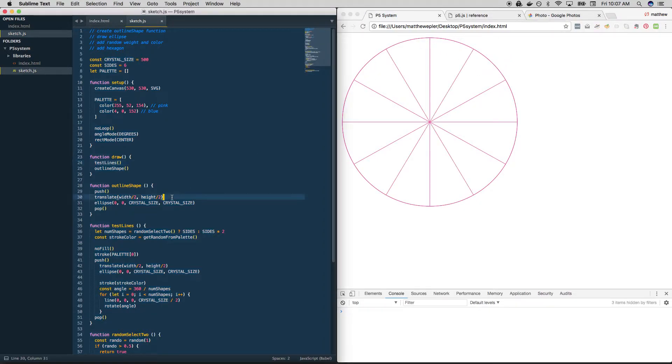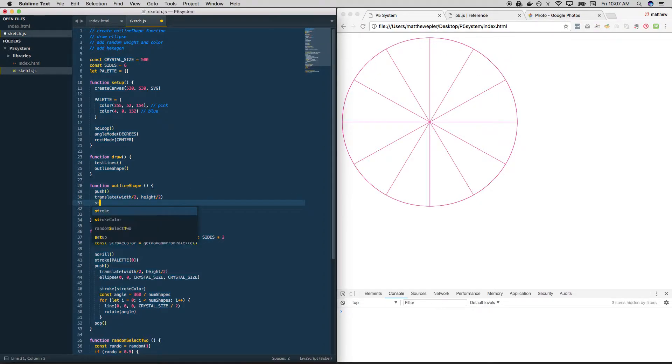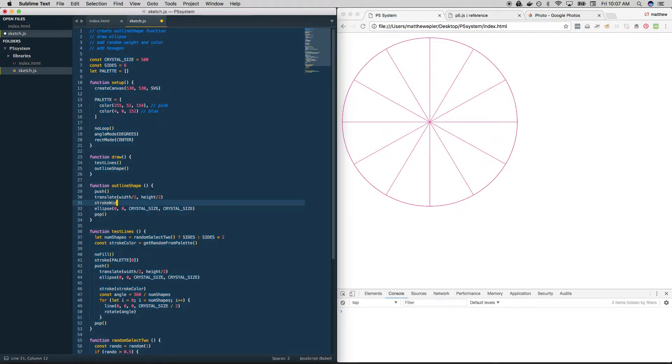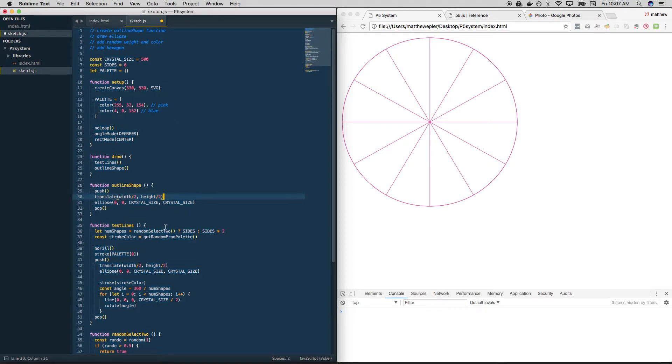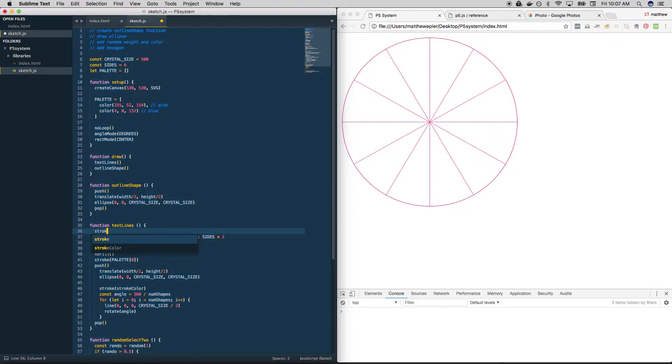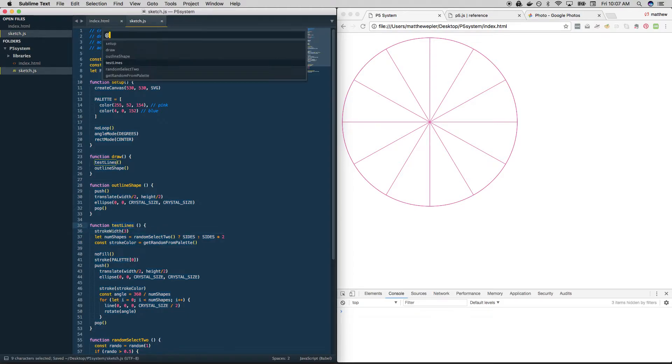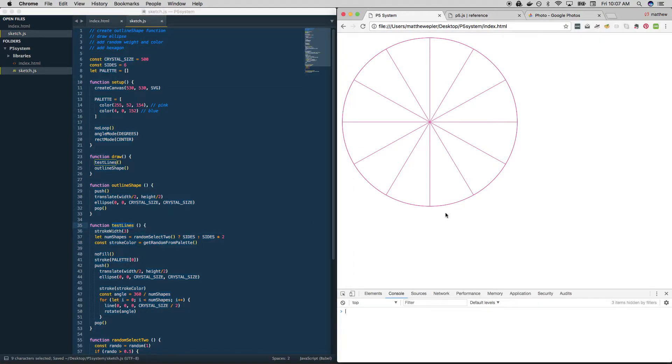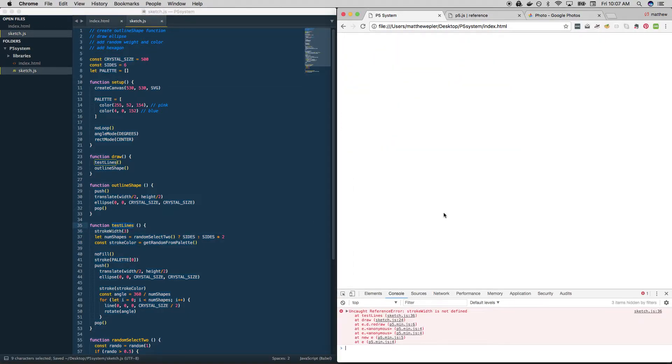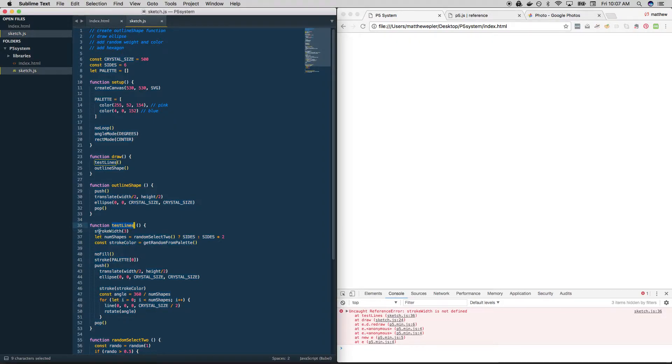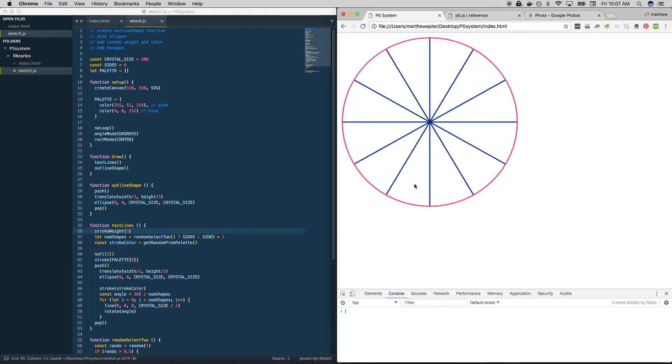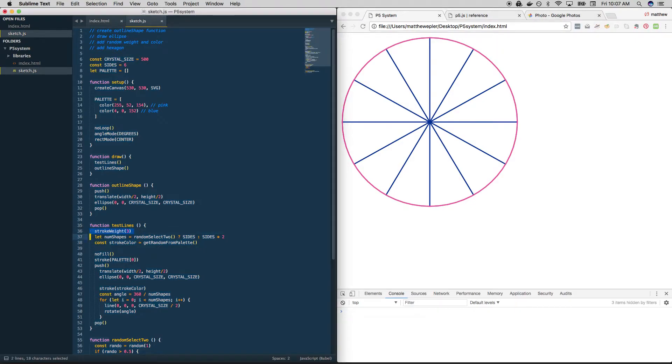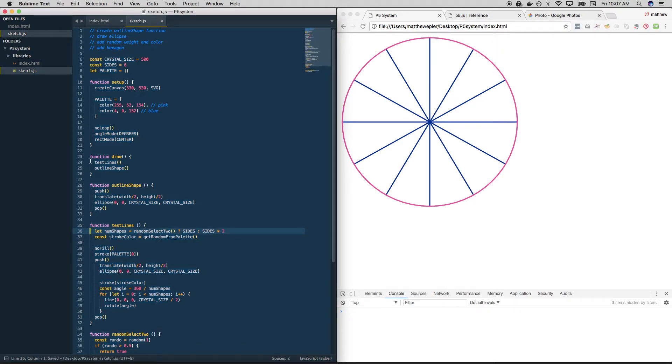Obviously it should be. It's hard to see because it's underneath there. Why don't we give it a stroke width? Well, I'll tell you what, why don't we give our test lines a nice heavy stroke width of 3. Stroke width is not defined. Oh, it's weight, isn't it? Stroke weight.